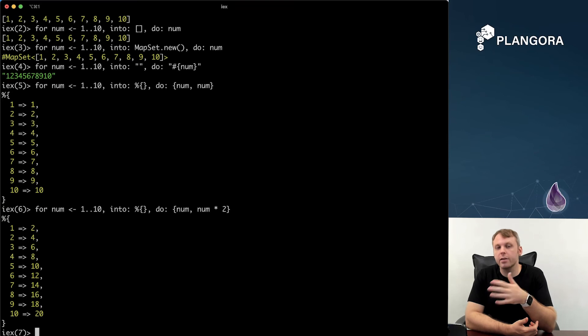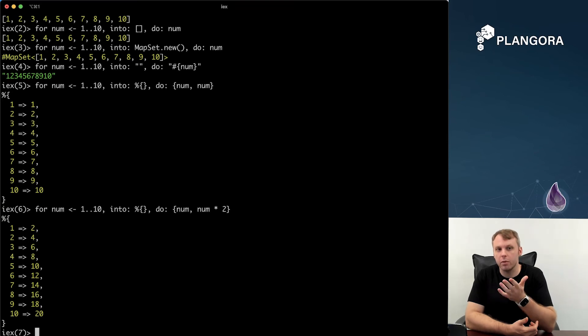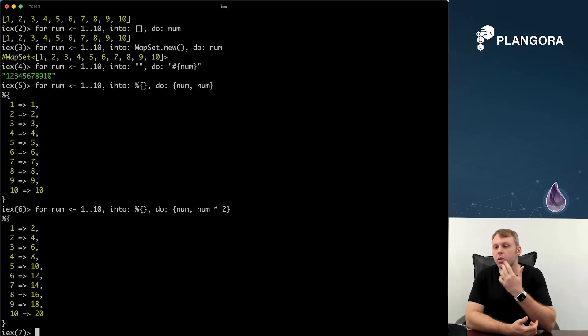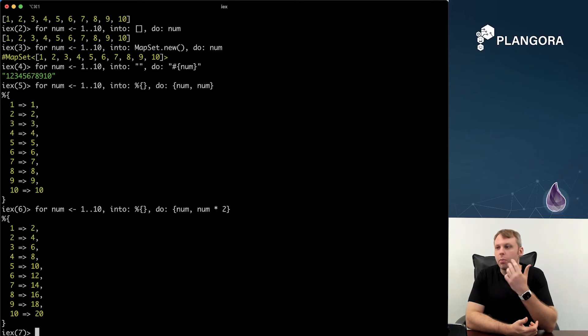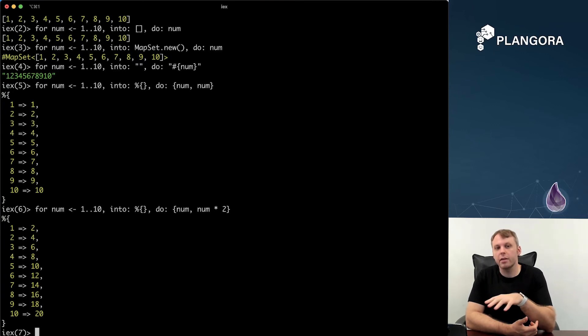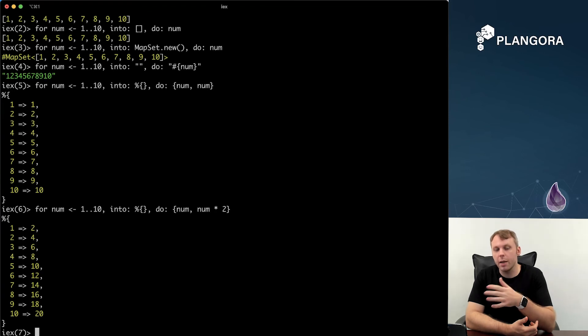The into has to require something which implements collectible right. So you can enumerate over an enumerable such as range, list, etc. But the into can only be for things that are into a collectible. So not all enumerables implement the collectible protocol. So this is something really really cool.